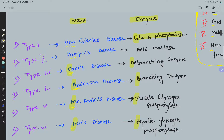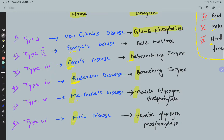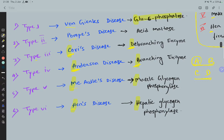For types 3 and 4, we can use the ABCD mnemonic: A for Anderson disease, B for branching enzyme deficiency, C for Cori's disease, and D for debranching enzyme deficiency. So type 3 and type 4 can be remembered easily with A-B-C-D.